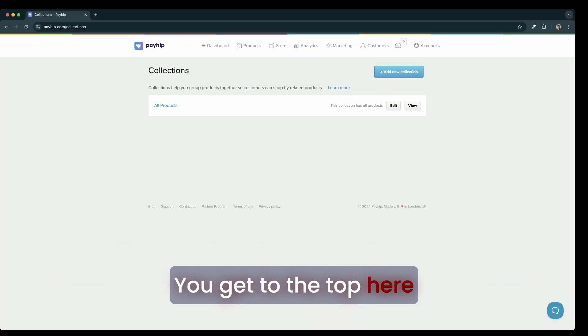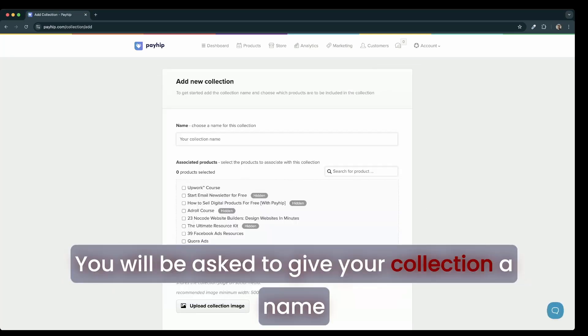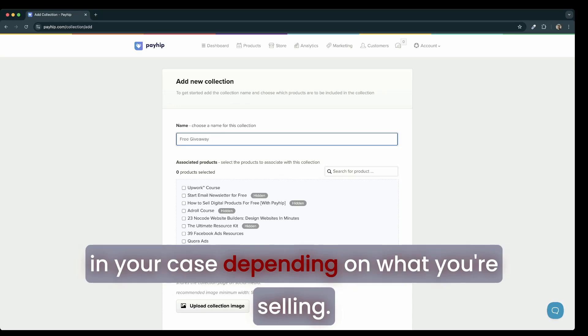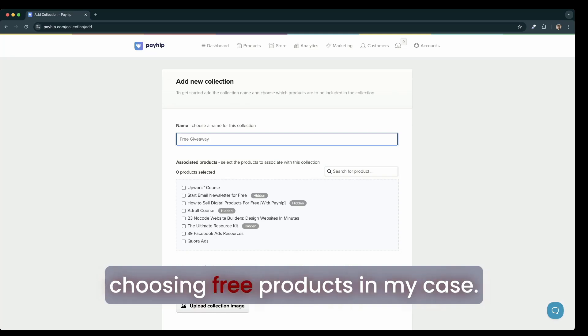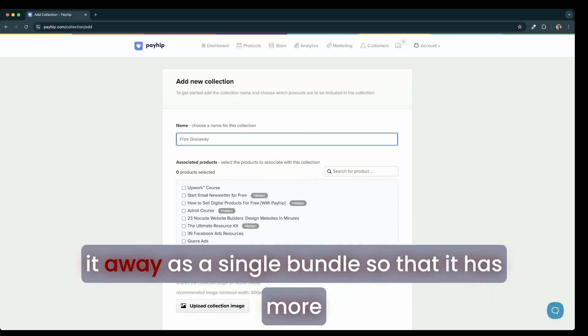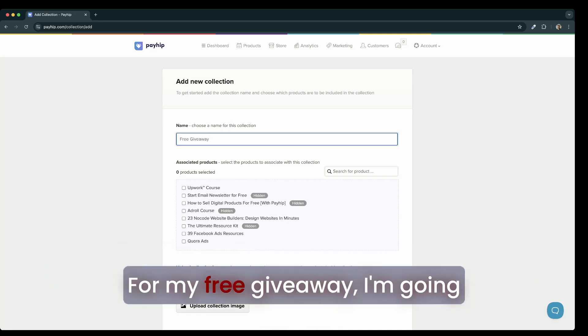To create a collection, you go to the top here and click on add new collection. You will be asked to give your collection a name. I would choose a few courses or digital products in your case, depending on what you're selling. Because this is a free giveaway, I'm choosing free products. In my case, I'm going to create this collection so that I can give it away as a single bundle so that it has more perceived value for people who are about to sign up for my free giveaway.